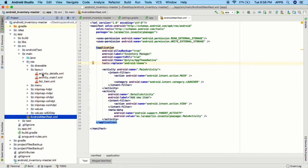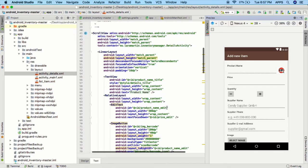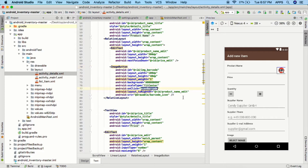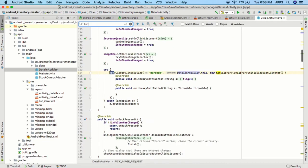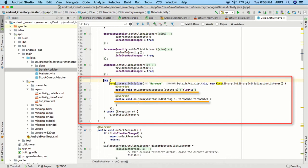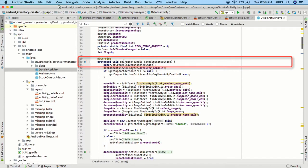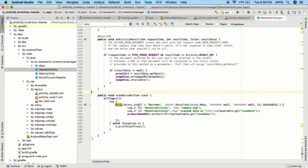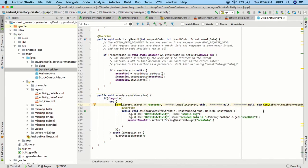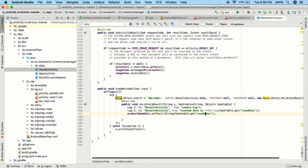Now let's move to the modifications made to the native project in order to invoke the native library. First, a button is added to the detail screen of the app to start the scan activity. Open the activity_detail.xml file under the layouts folder. The button is added to the top right part of the screen, and a method called scanBarcode is set for the onClick event. In the DetailActivity.java file, the Kony library is first initialized where the callback methods are also set. This initialization happens inside the onCreate method. The scanBarcode method, set as the onClick action for the button, contains the code to invoke the native library. You can also observe the callback implementation which sets the scanned barcode against the product name field.